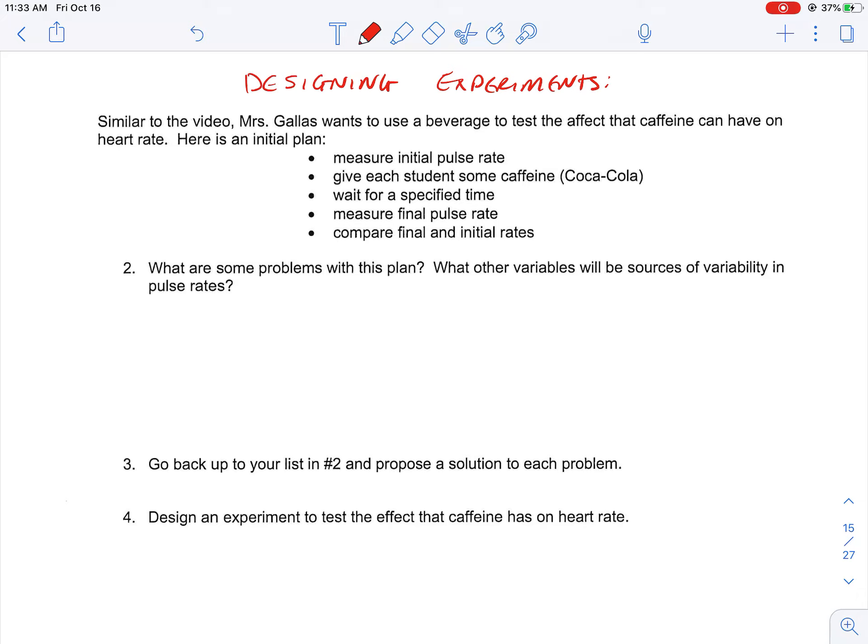Here is her initial plan. She is going to measure everyone's initial pulse rate, give each student some caffeine — Coca-Cola — wait for a specified amount of time, measure their final pulse rate, and then compare the final and initial rates.